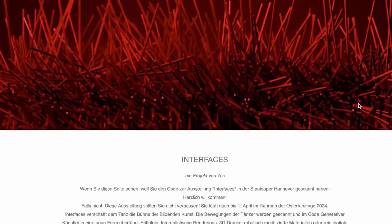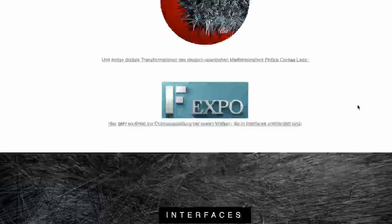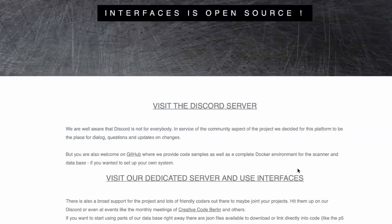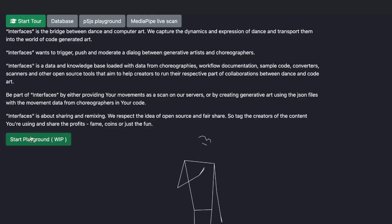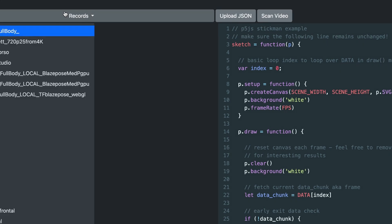When we met in Madrid we actually thought about this thing happening — it's a pain you're not here. So let's meet soon and do one of these together. From the site that we set up, you can go to the server of Interfaces and there you can go to the playground.